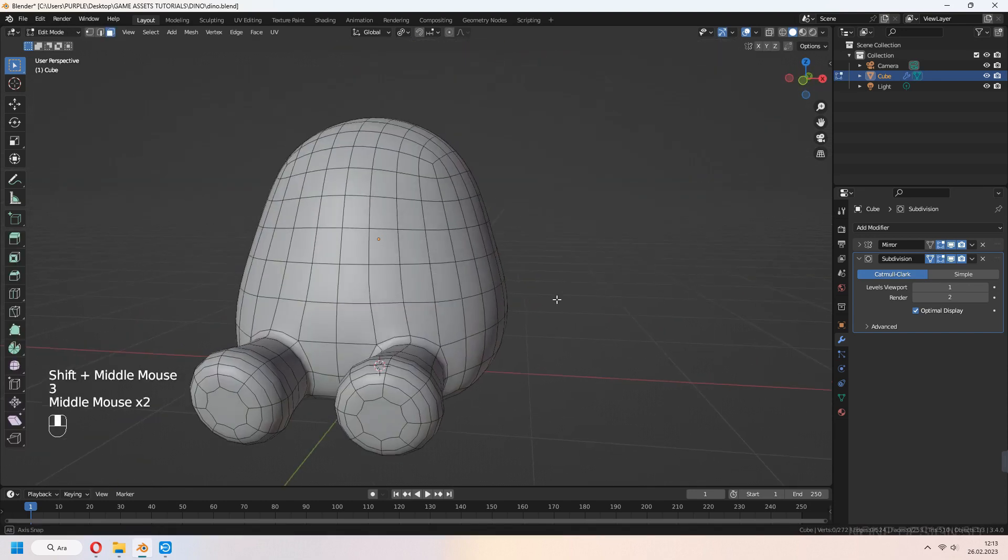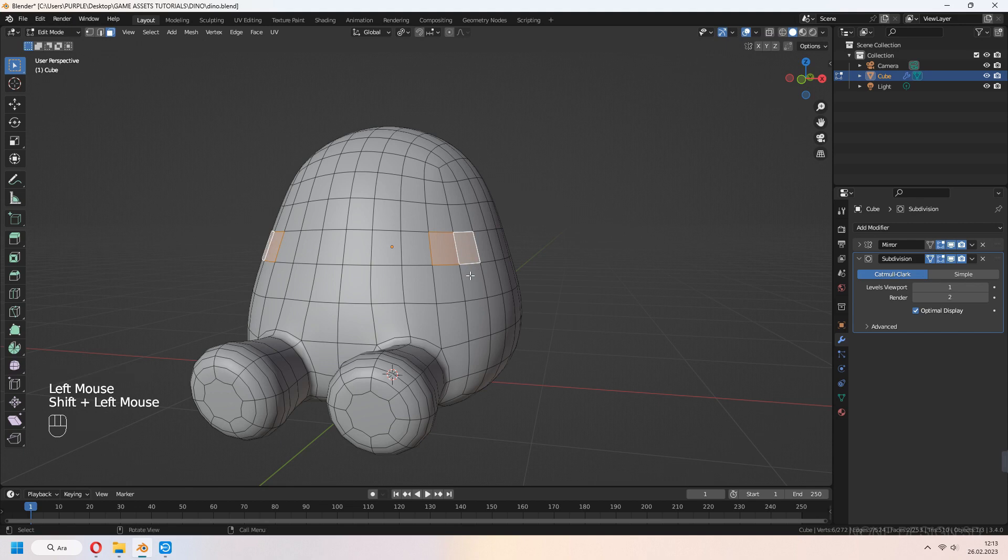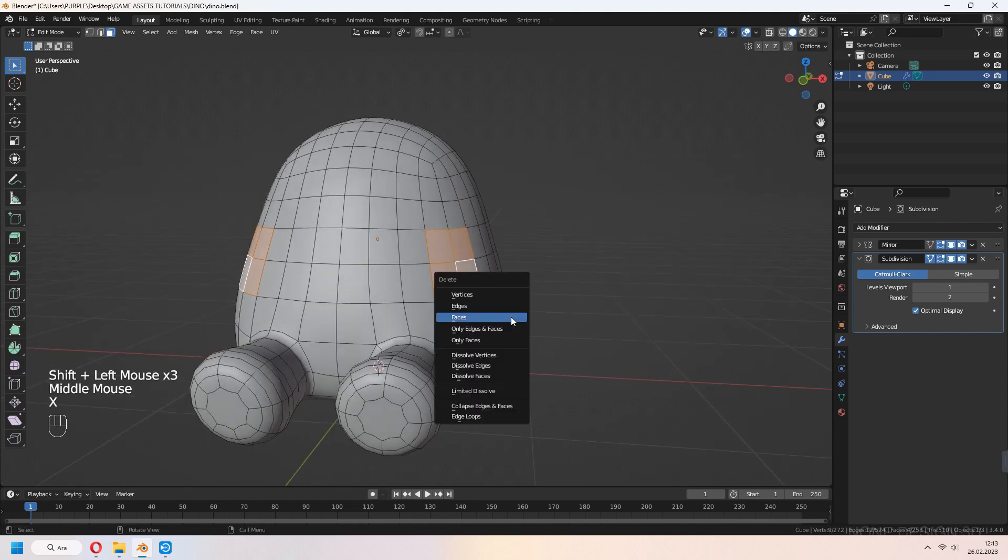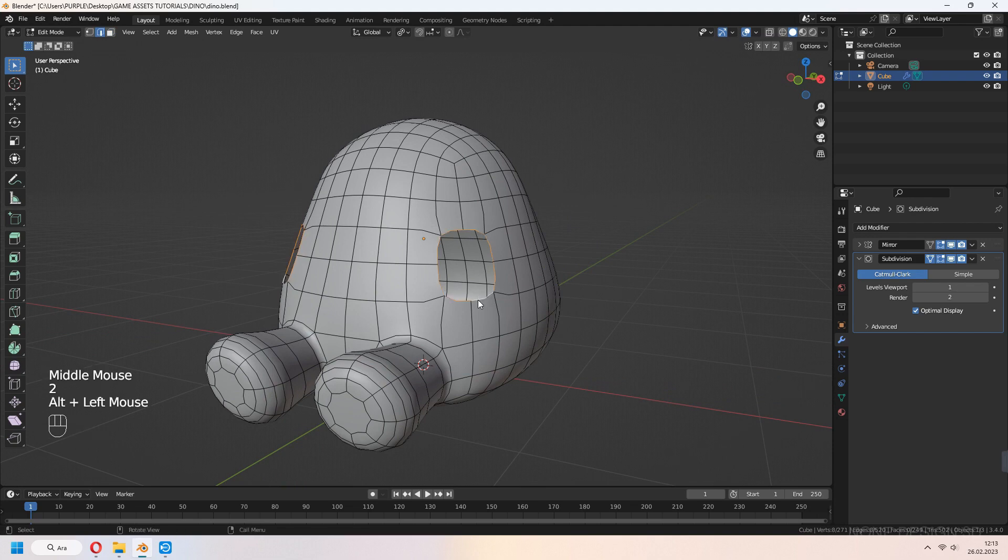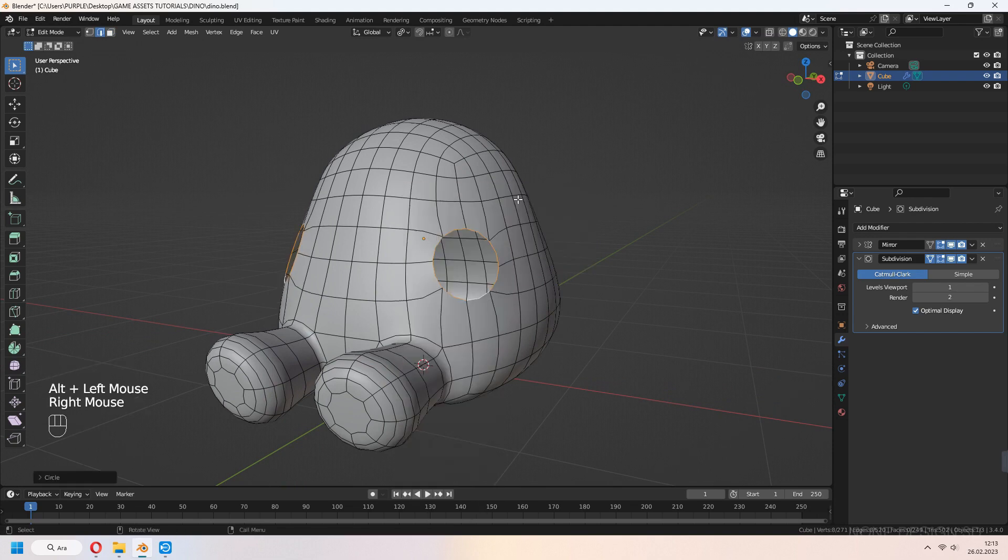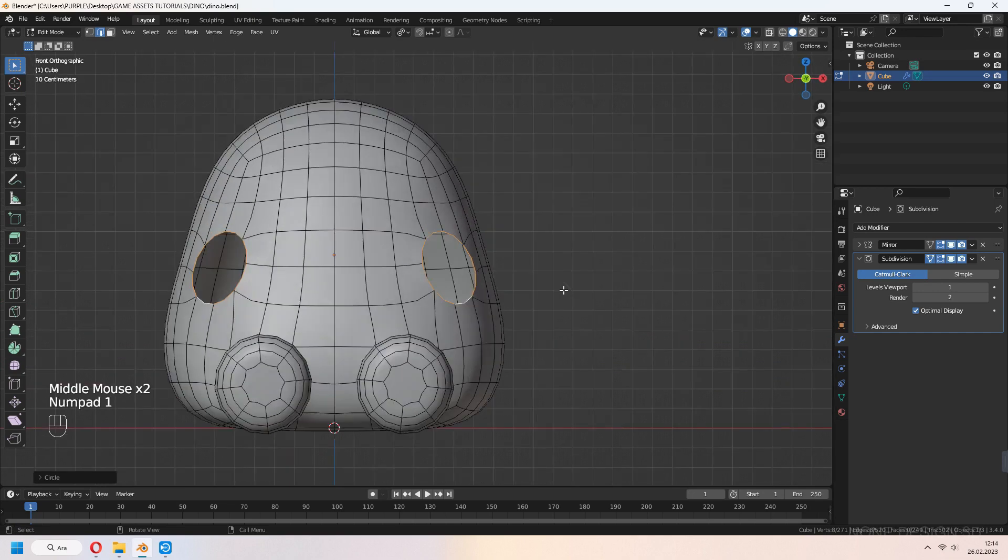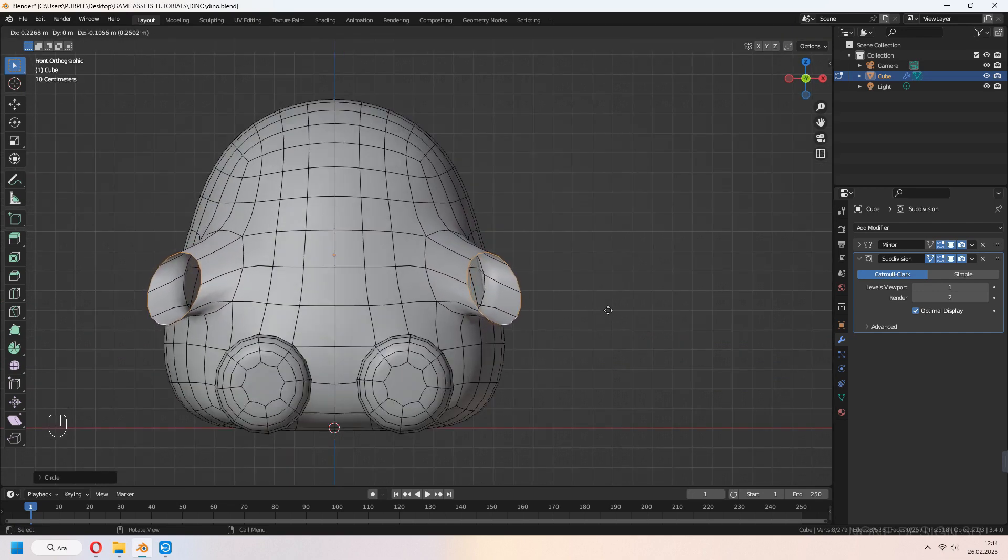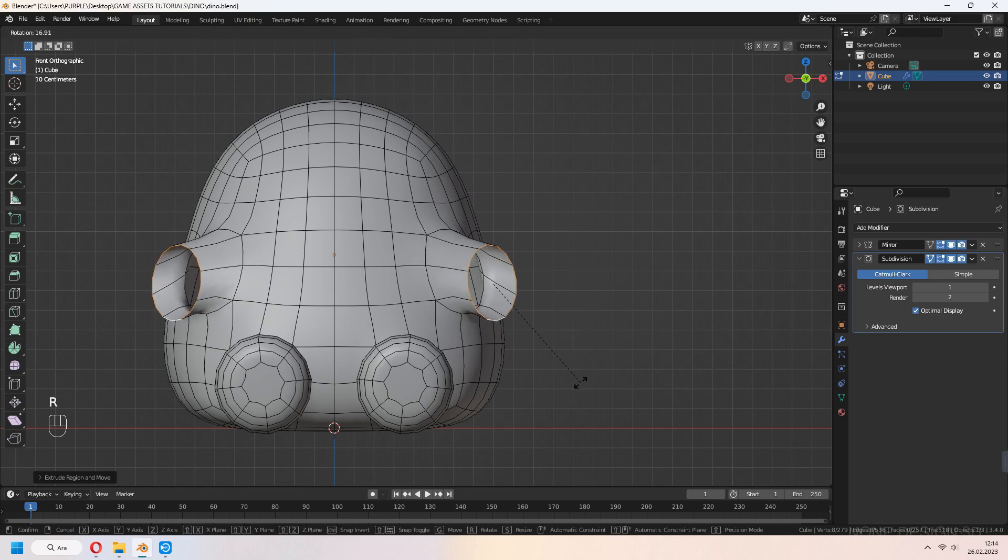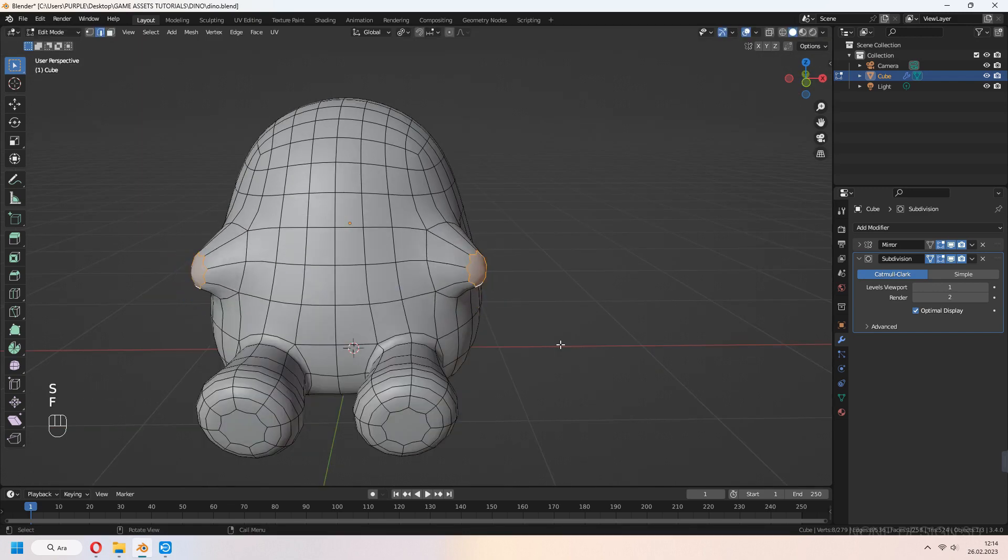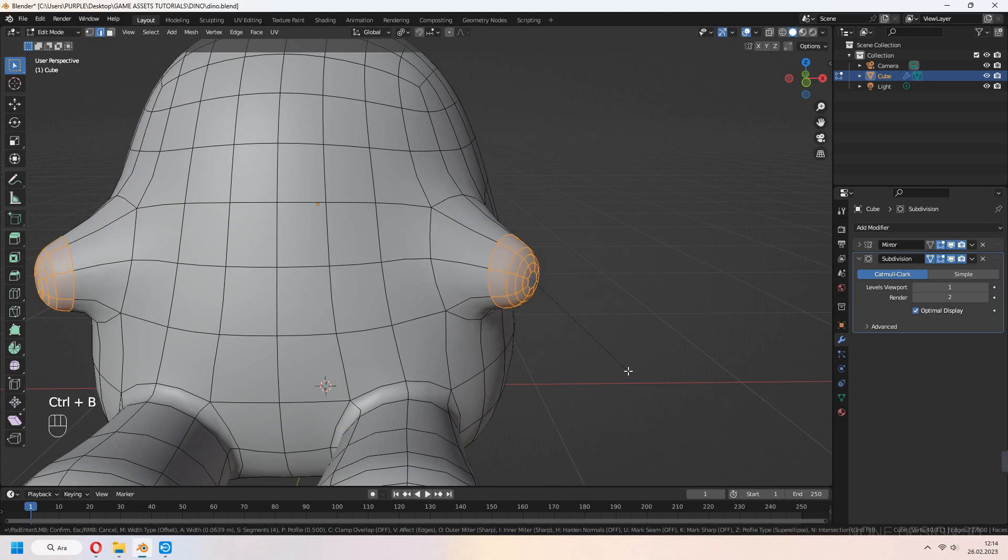For arms, we use the same process. Delete faces, use Loop Tools, select Circle, E to extrude, F to fill and bevel.